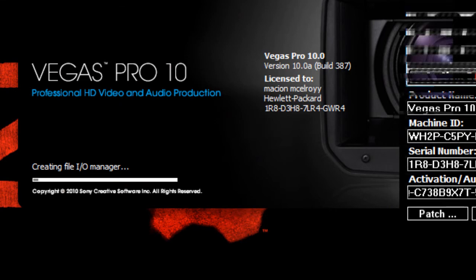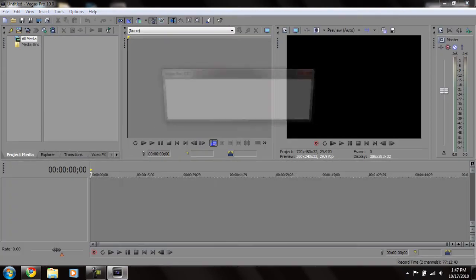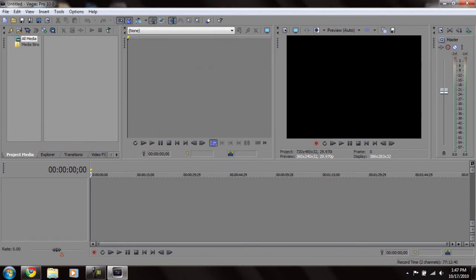Vegas Pro 10 — say hello to my little friend. Okay, this is Vegas Pro 10, as you can see.